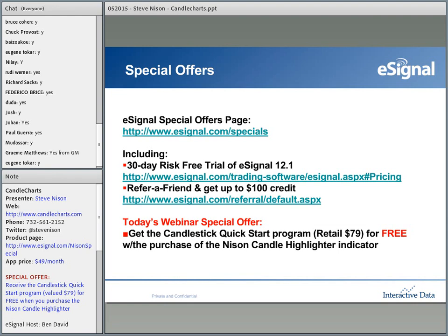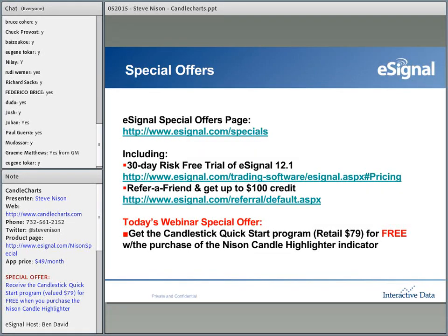Two offers I wanted to highlight: you can try a 30-day risk-free trial of eSignal 12.1, the latest version of our flagship product. Also, for those of you who are long-standing eSignal users, did you know you can receive up to $100 in credit if you refer a friend? Today's webinar special offer is for those who purchase the Nissan Candle Highlighter Indicator — you can get the Candlestick Quick Start program, retail value $79, for free.